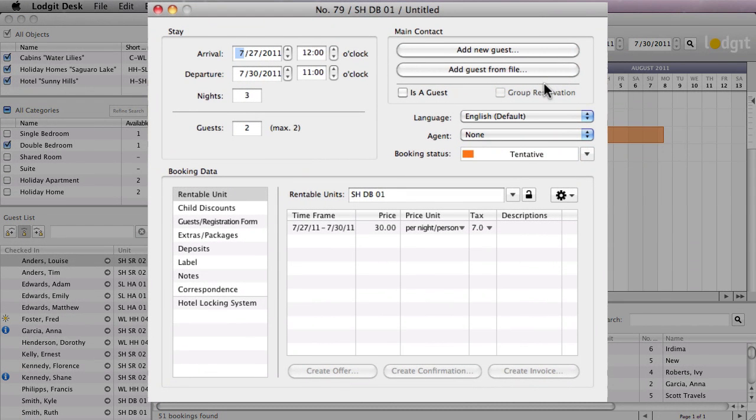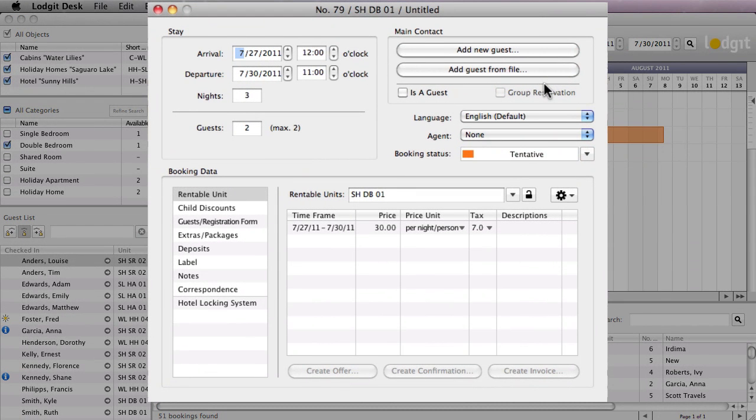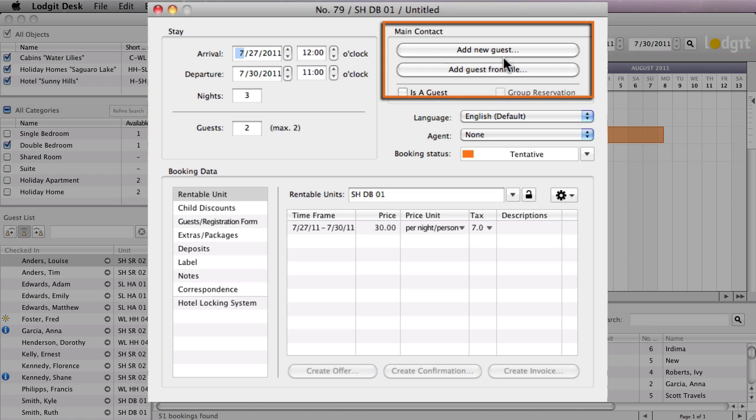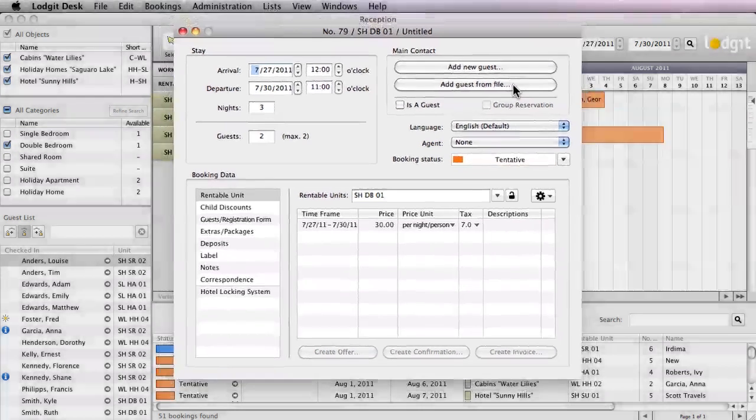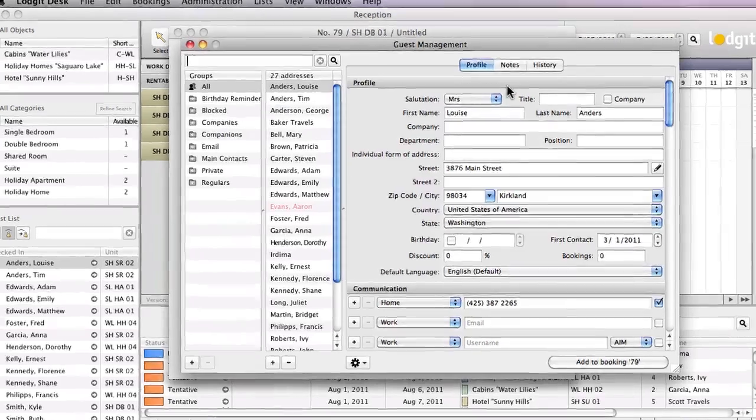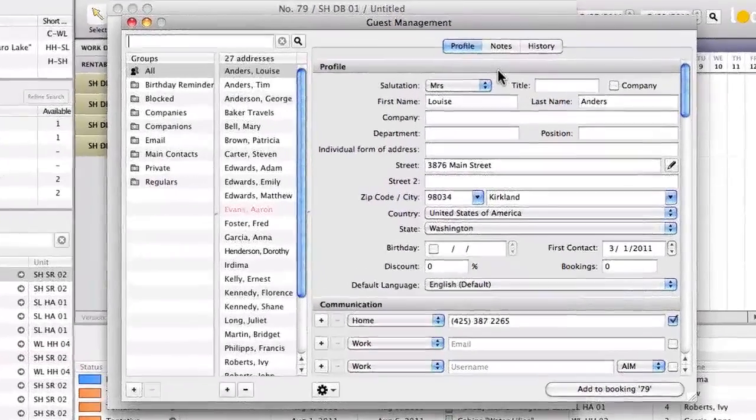Double click on the booking to open the booking window. Now you can decide whether you want to add a new guest as the main contact or if you want to add a guest from your files. This will open the guest window.